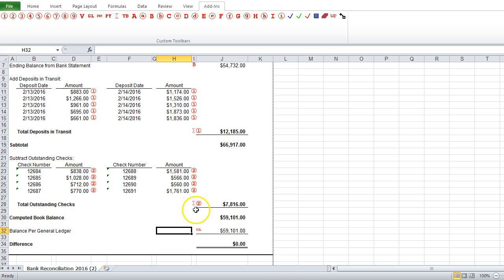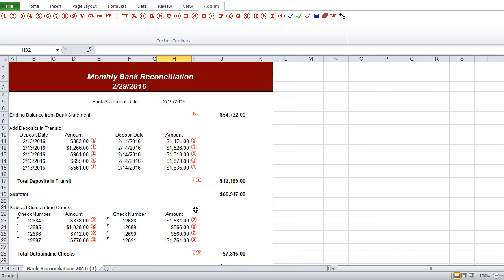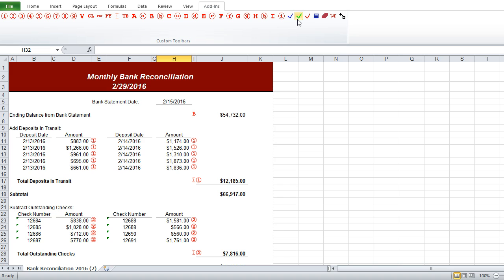Next, we want to show that we've checked all of our work, or the work of someone else if we are reviewing it. For this we have three check marks, one for a preparer, the next is for a reviewer, and the third one is for a final reviewer.